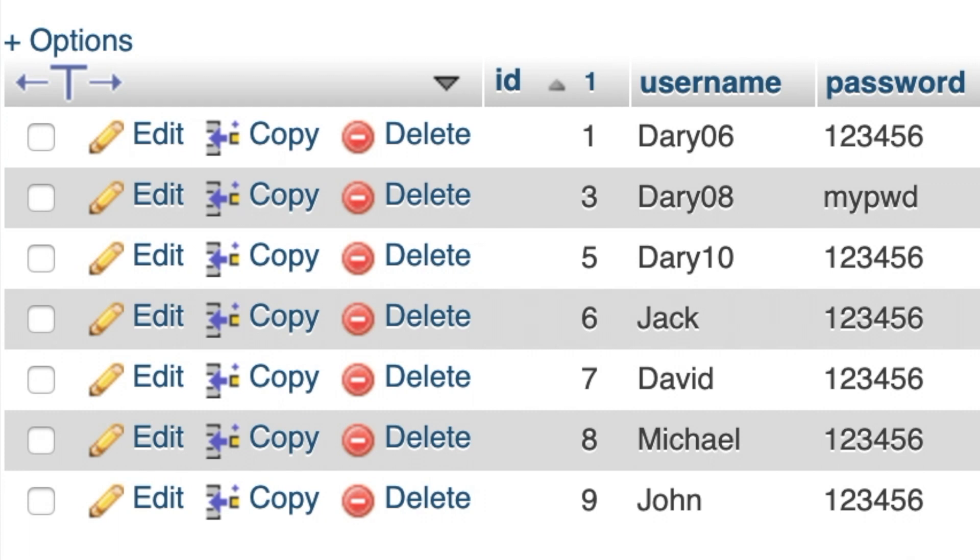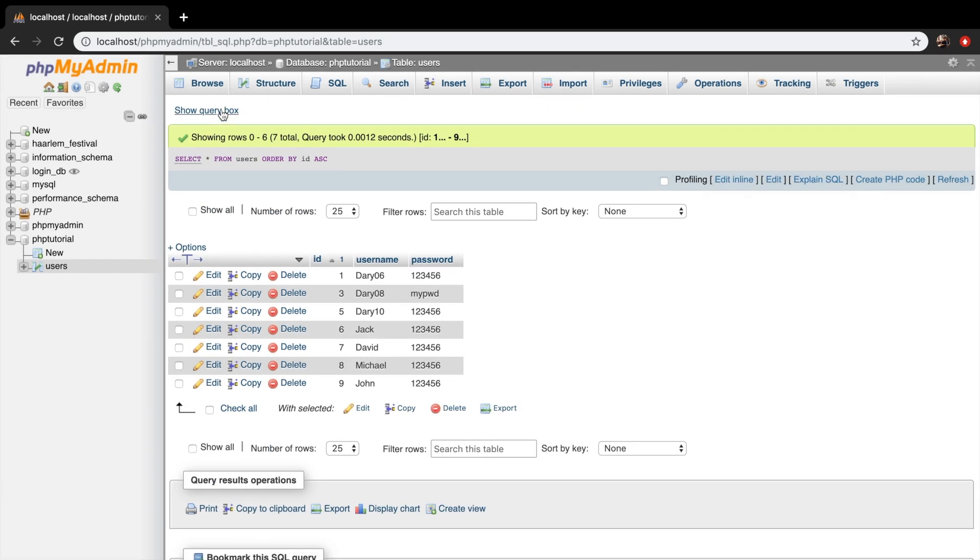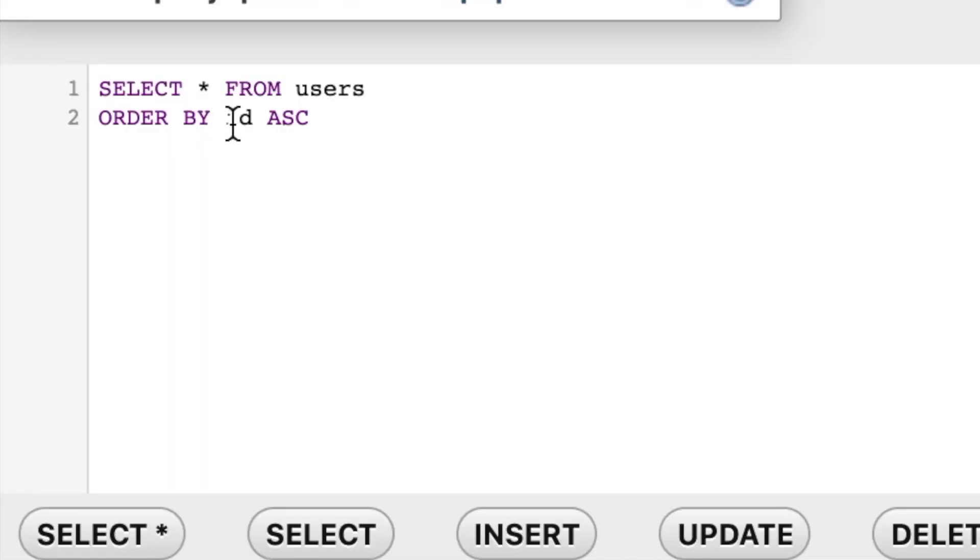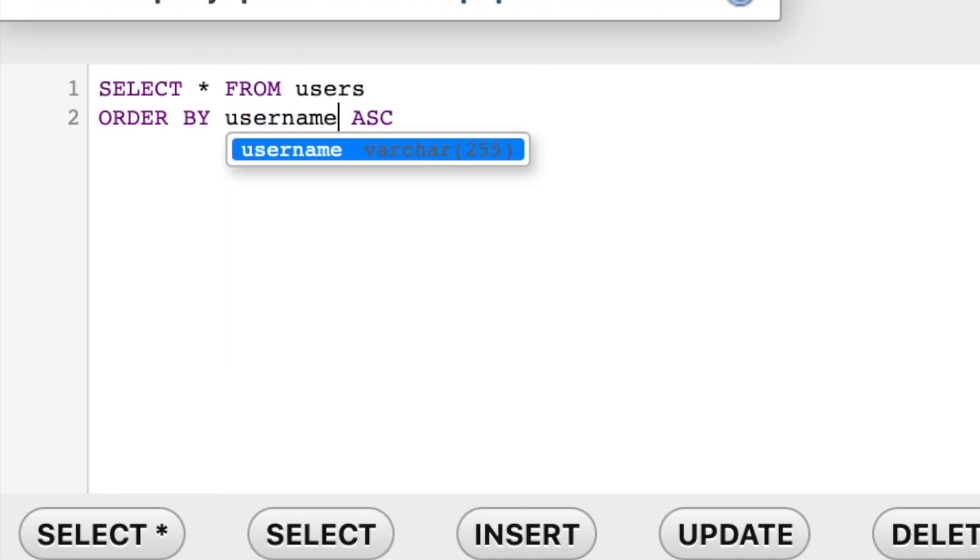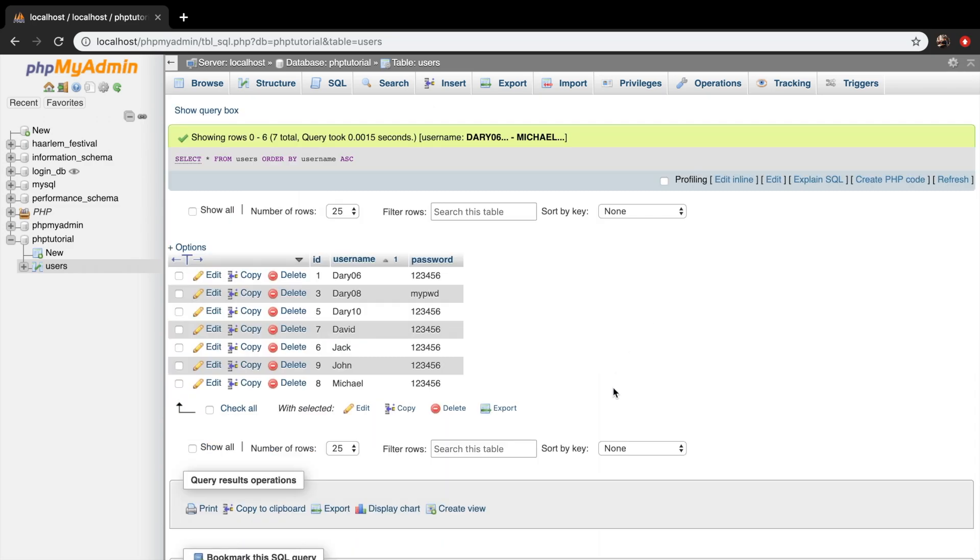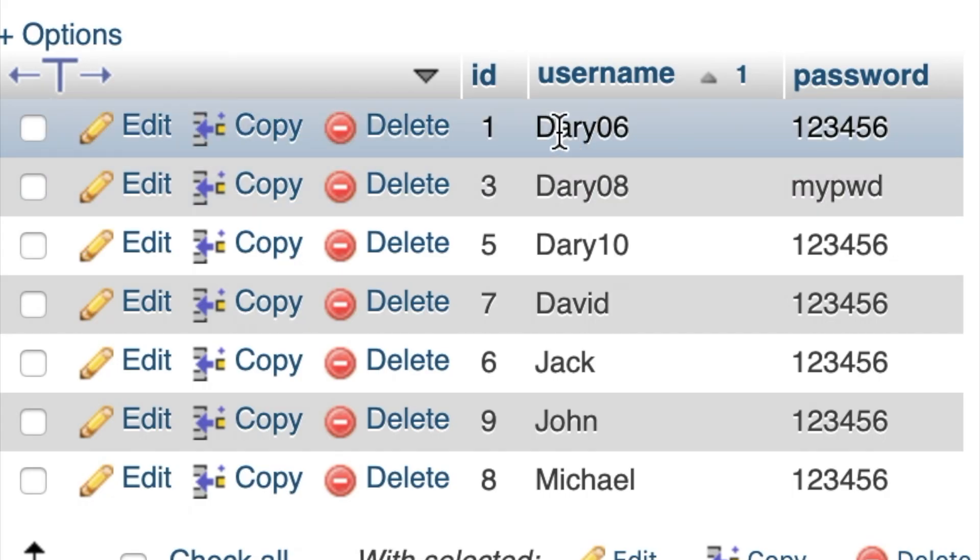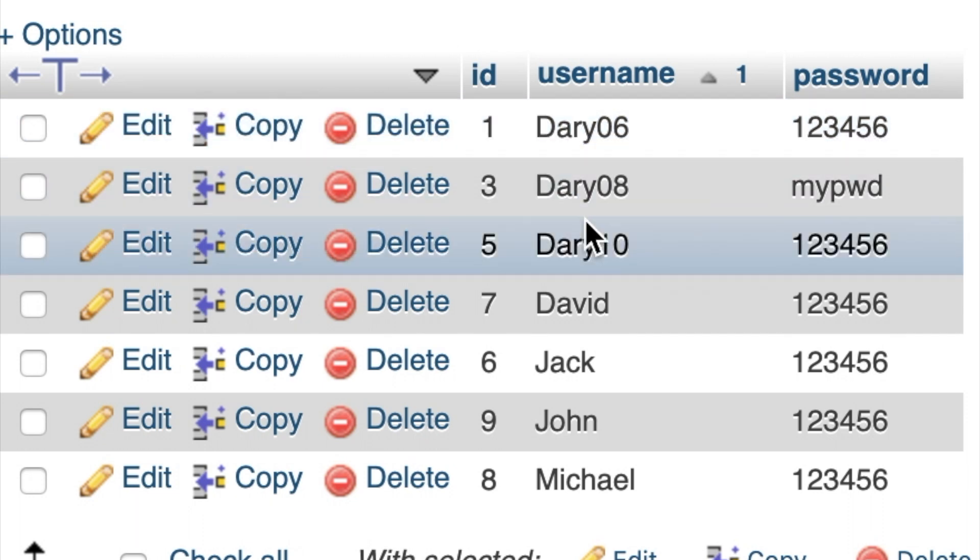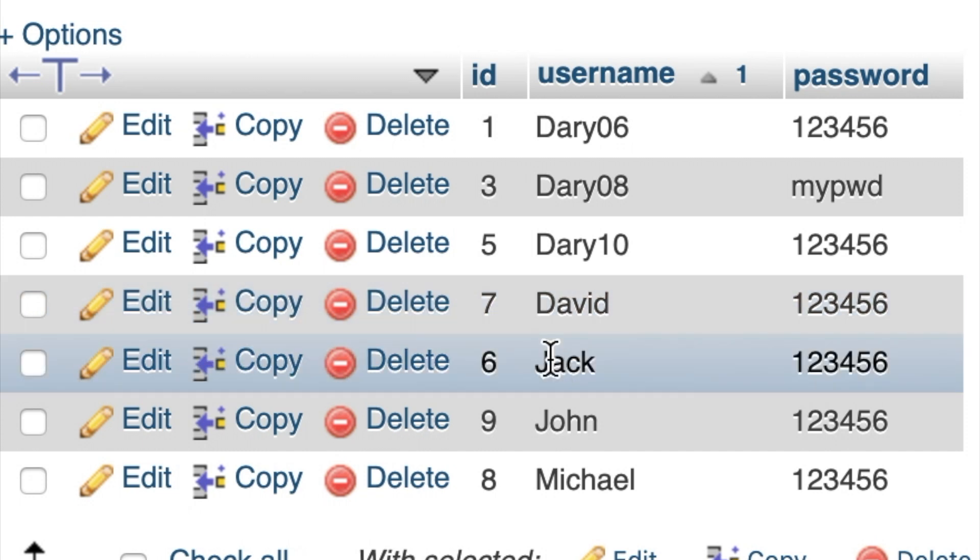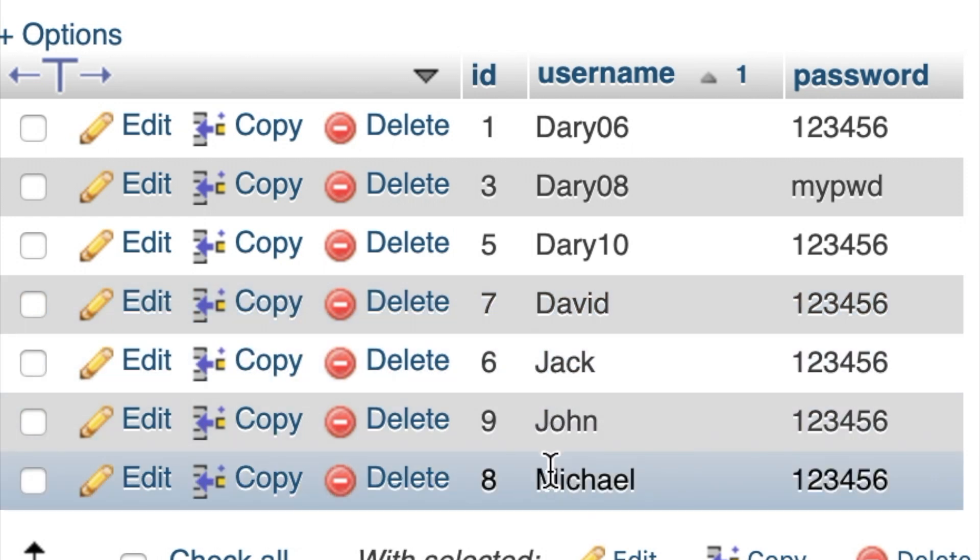Now, what I want to do next is to order it by a string, so our username. So let's click on show query box again. And instead of ordering it by ID, I want to order it by username. Let's click on go. And you can see that the D is one of the first letters in the alphabet. So the first three rows are a D, the fourth one as well. Then we have a J of Jack and John. And the last one is Michael.